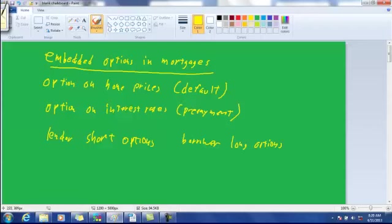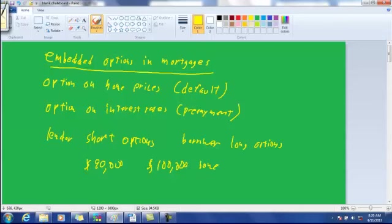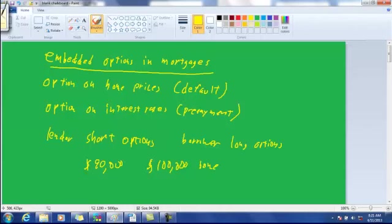So let's talk about the home price option first. When you own a home, let's say you borrowed $90,000 on a $100,000 home, and you get in trouble. If you lost your job or you can't make the payments, if the home price has stayed above $90,000, then it makes sense for you to sell the home, take the money out of it, $95,000, $100,000, $105,000, use $90,000 of it to pay off the loan and keep the rest.